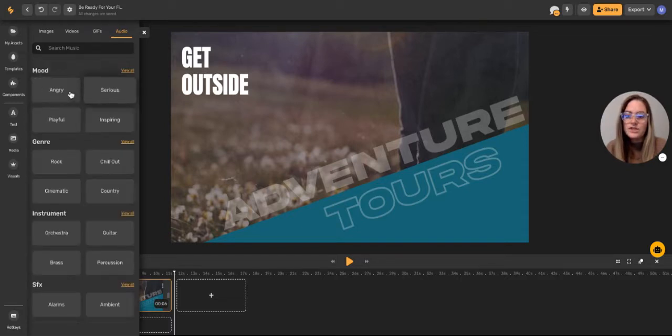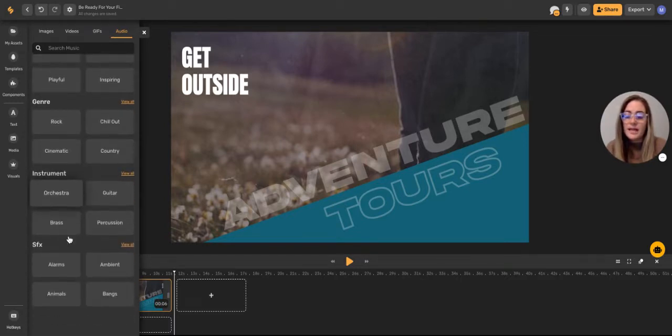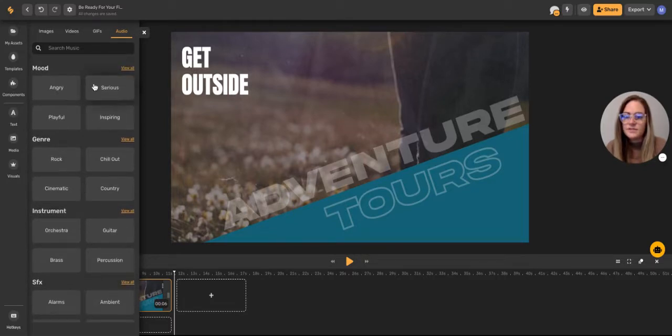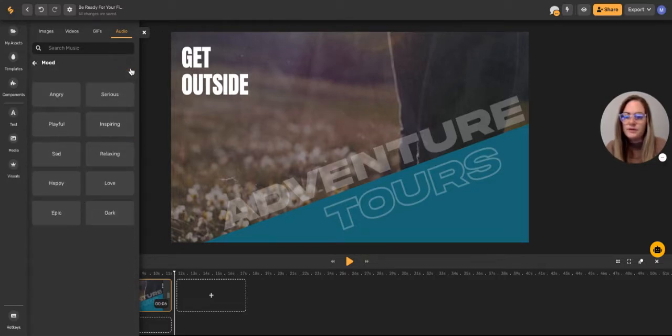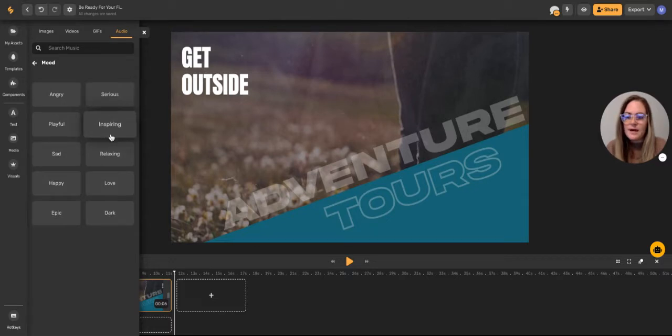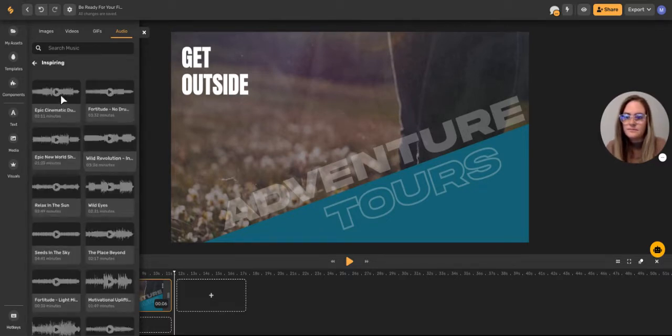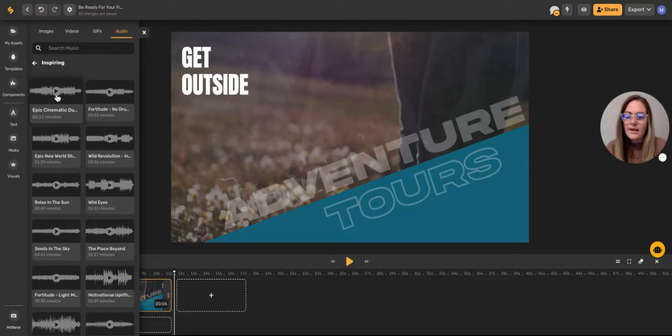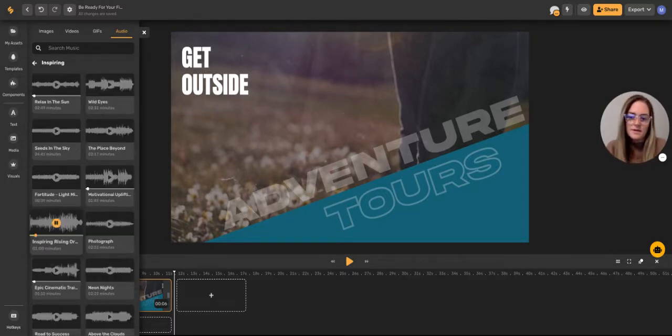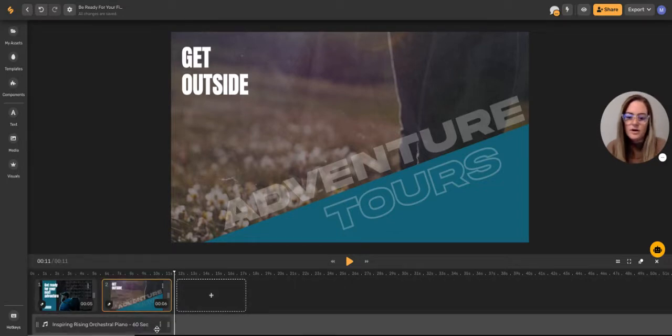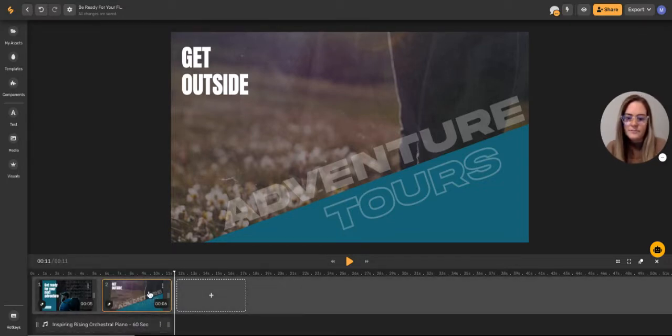Where you can choose music based on mood, or genre, or instrument, and even add sound effects. So today I'm going to go by mood. And we'll go with inspiring. Now I can preview it by clicking these little play buttons. And you can just drag and drop it onto your artboard, and it will drop right into your video.